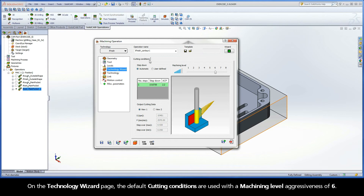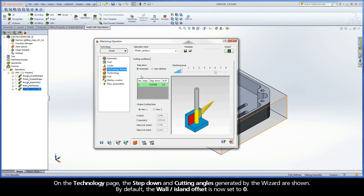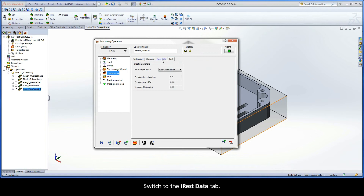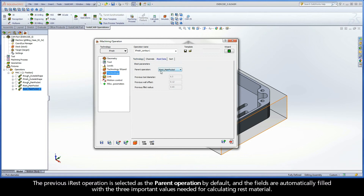On the Technology Wizard page, the default cutting conditions are used with a machining level aggressiveness of 6. On the Technology page, the step-down and cutting angles generated by the wizard are shown. By default, the Wall Island offset is now set to 0. Switch to the iRest Data tab. The previous iRest operation is selected as the parent operation by default and the fields are automatically filled with the three important values needed for calculating rest material.